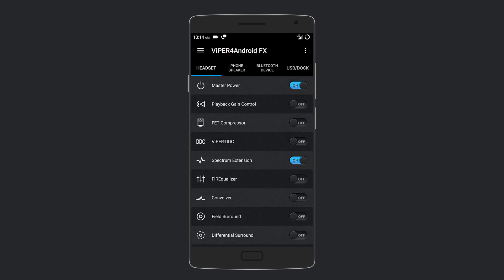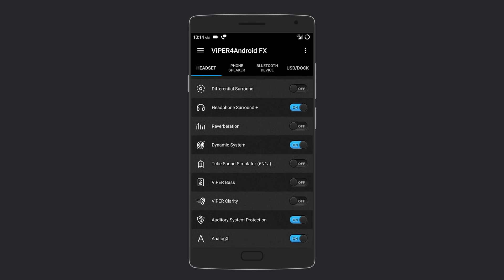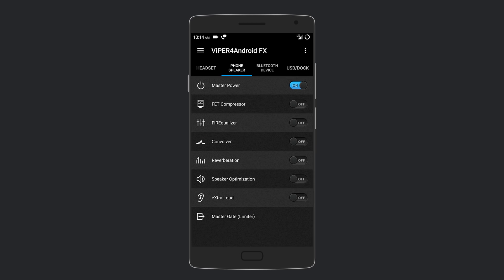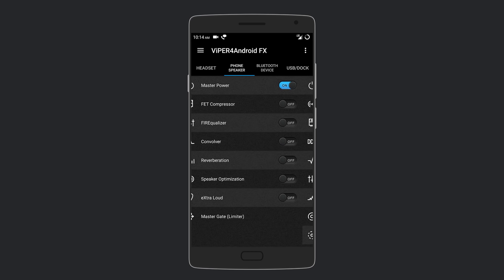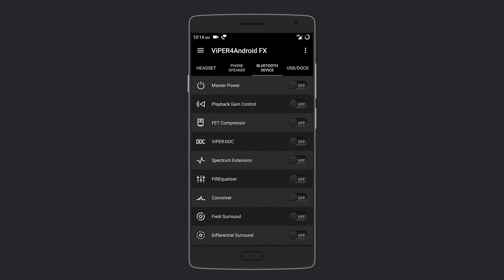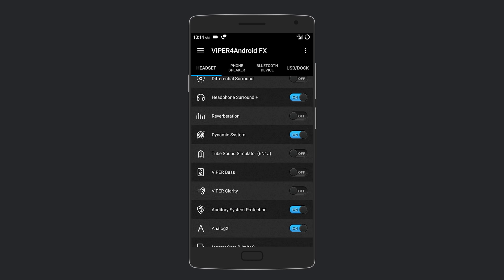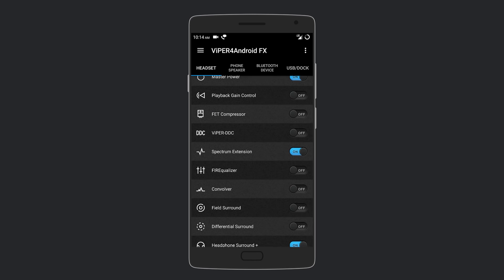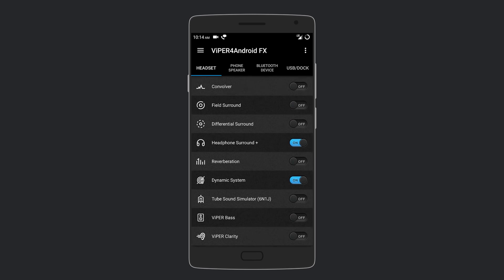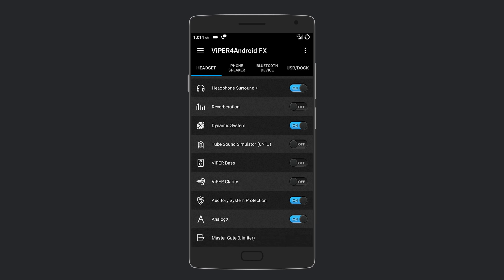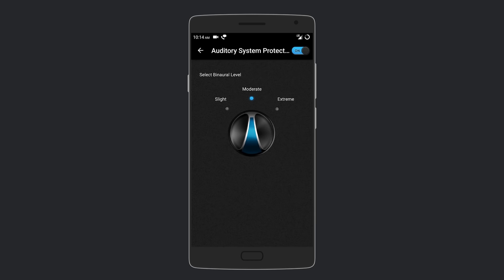Next we have Viper for Android. This app sets a systemwide equalizer for all your audio, whether it's Spotify, YouTube, or Google Play Music. You can change the audio for your headphones, phone speaker, Bluetooth devices, and even USB dock. For headphones, you get so many audio effects to choose from, such as gain control, compressor, spectrum extension, surround sound, Viper bass and clarity, and even auditory system protection.